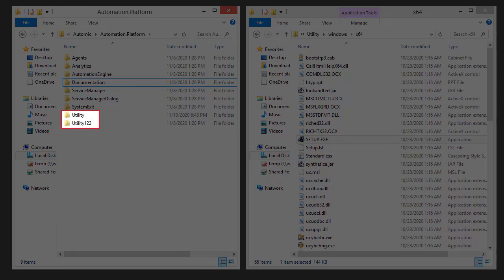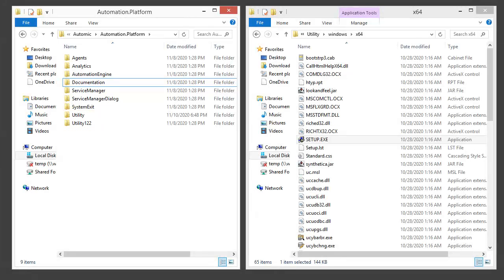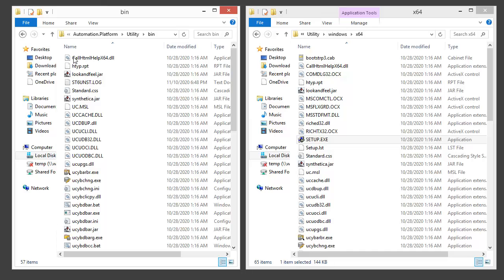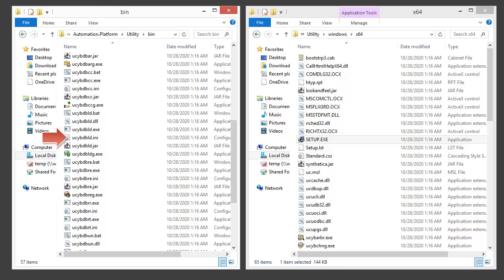We now have two utility directories: one for 12.2 and the other for 12.3. We have to configure the ODBC connection so that we can load our 12.3 data assets. For our purposes, we update the dbload.ini file. Remember that you'll need to do this for all the other INIs as well.